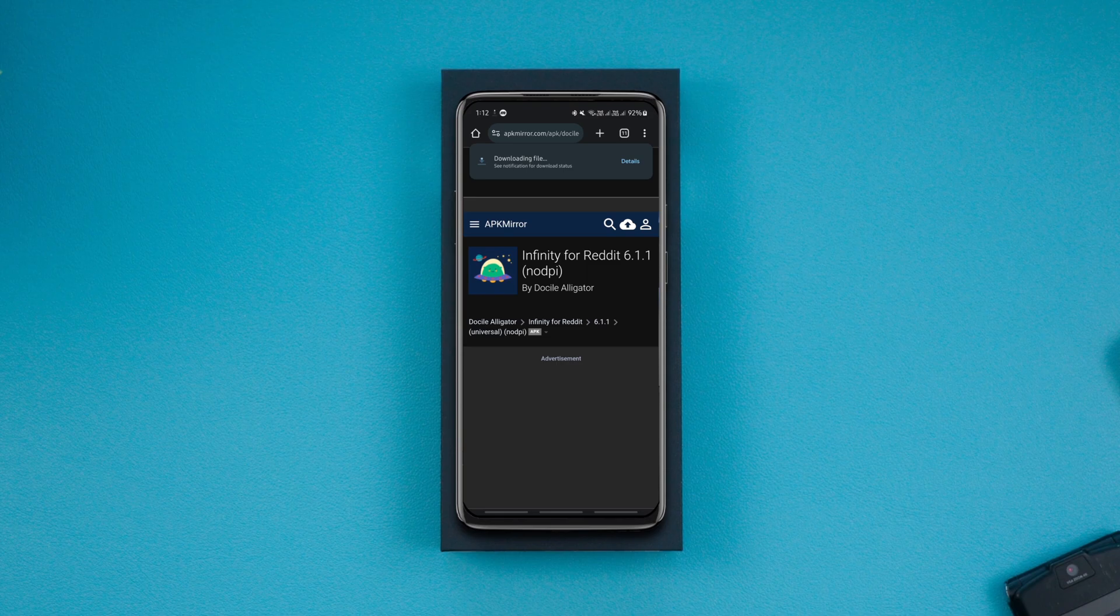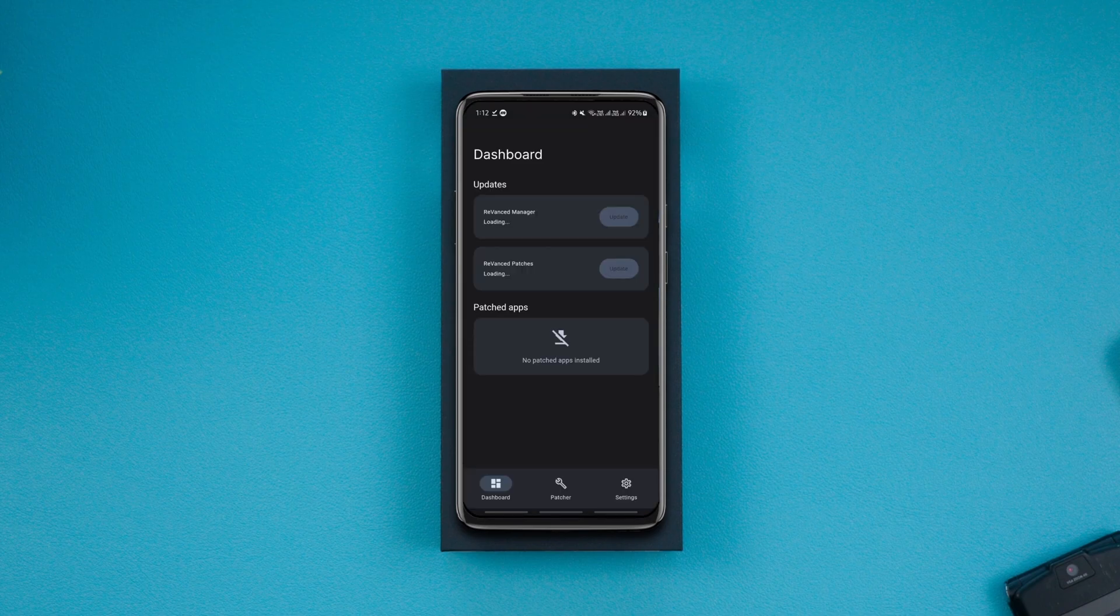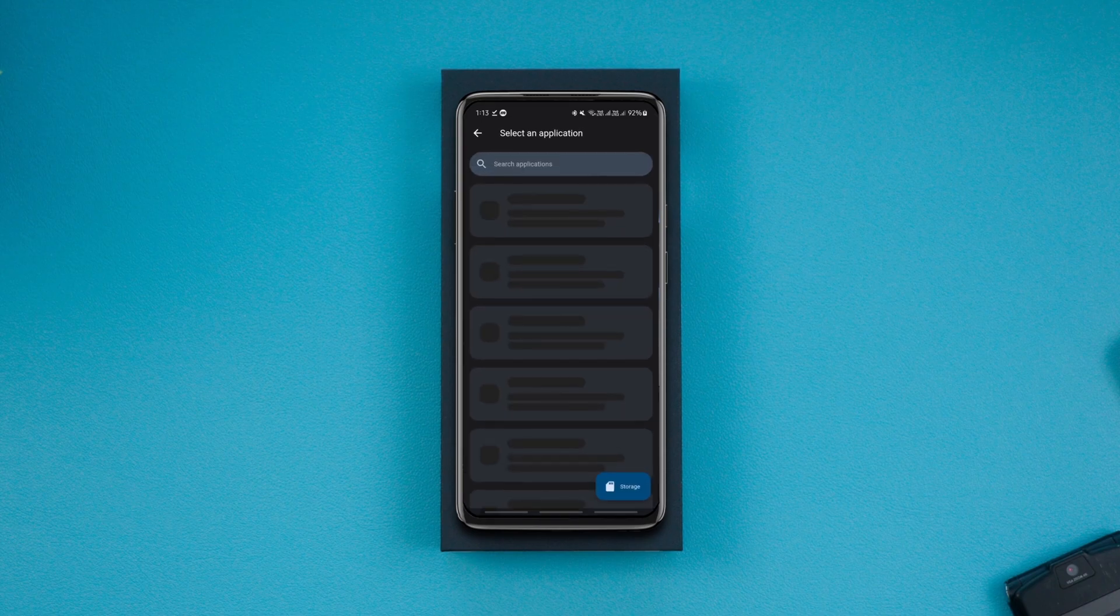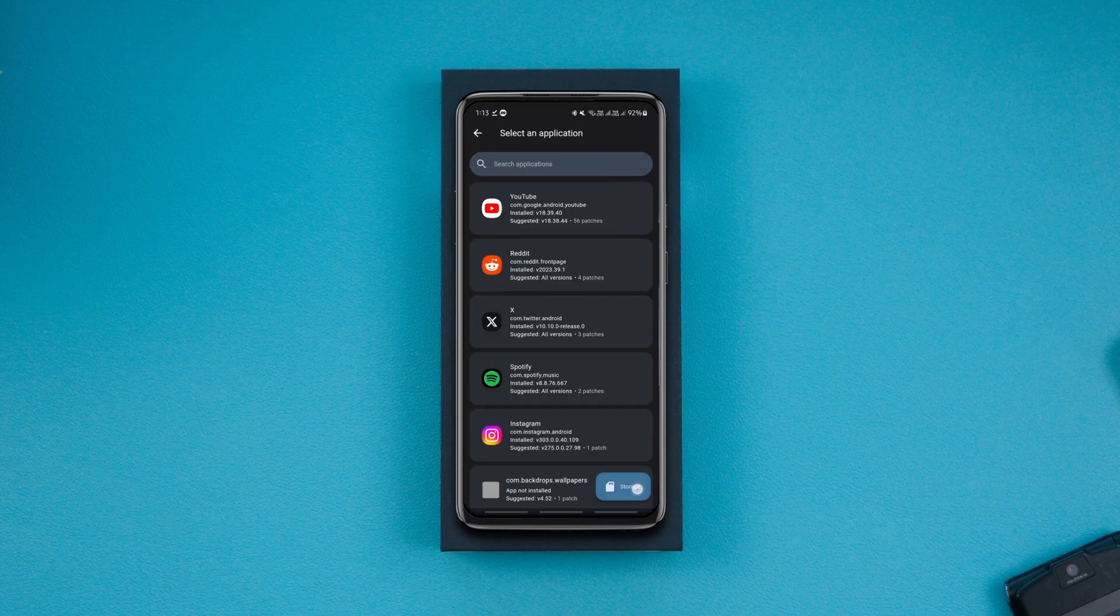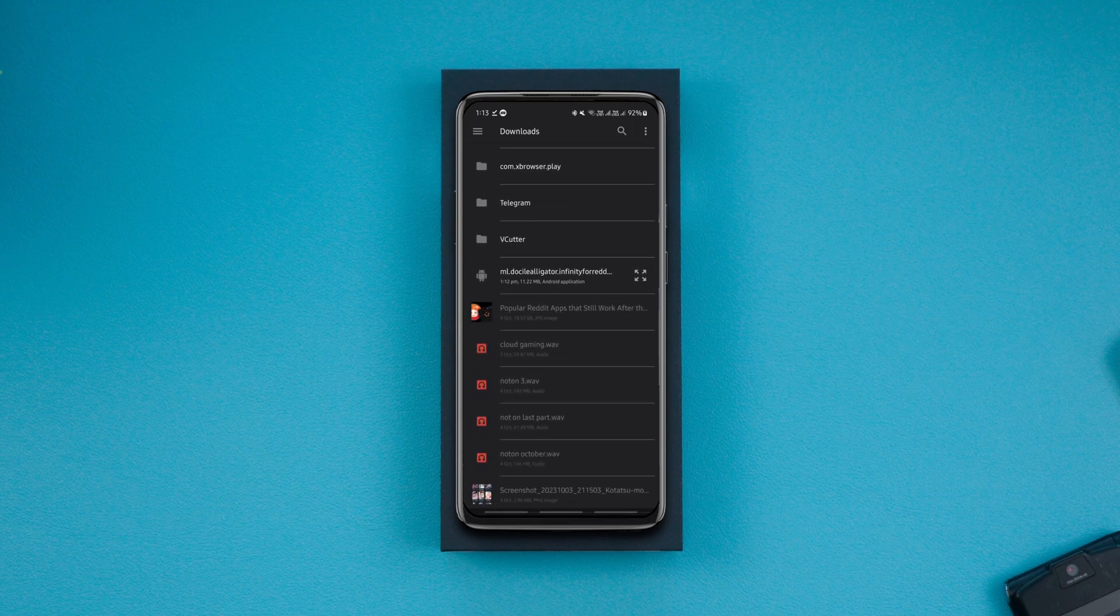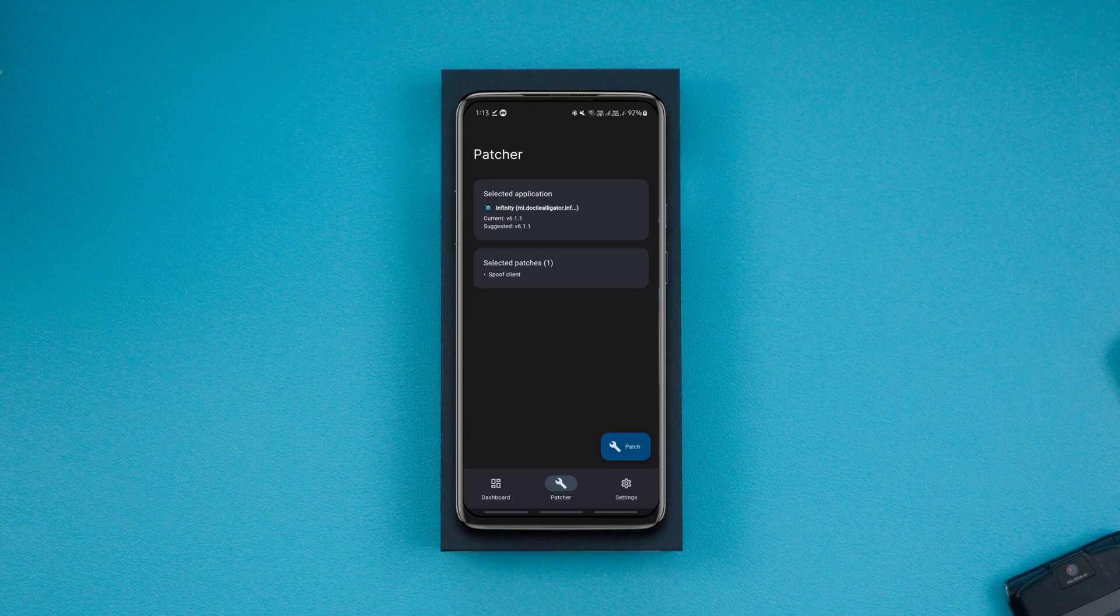The next step is creating the dot properties file. To create that, launch the ReVanced Manager app, go to the patcher tab, click on select an application, and click on the storage button in the bottom right corner. Then select the APK file that you downloaded from APK Mirror.